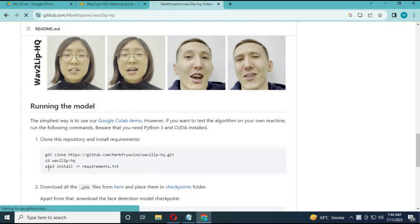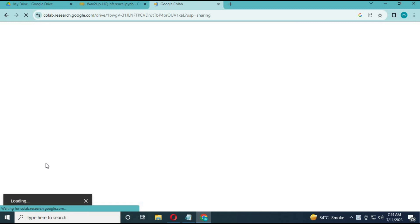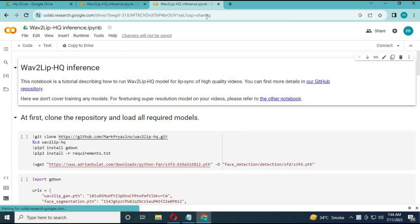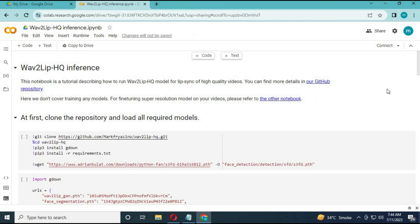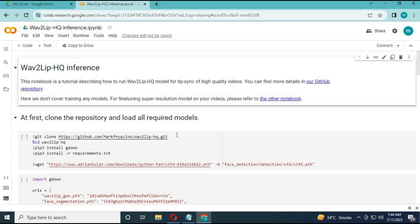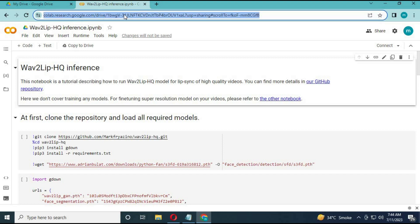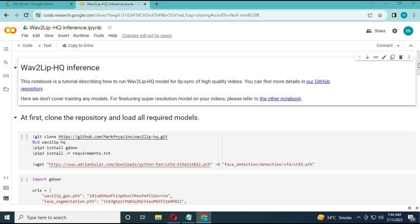To use this, you can click on the Colab link, which is also in my description. After the page loads, click on Connect to connect with the Colab server.